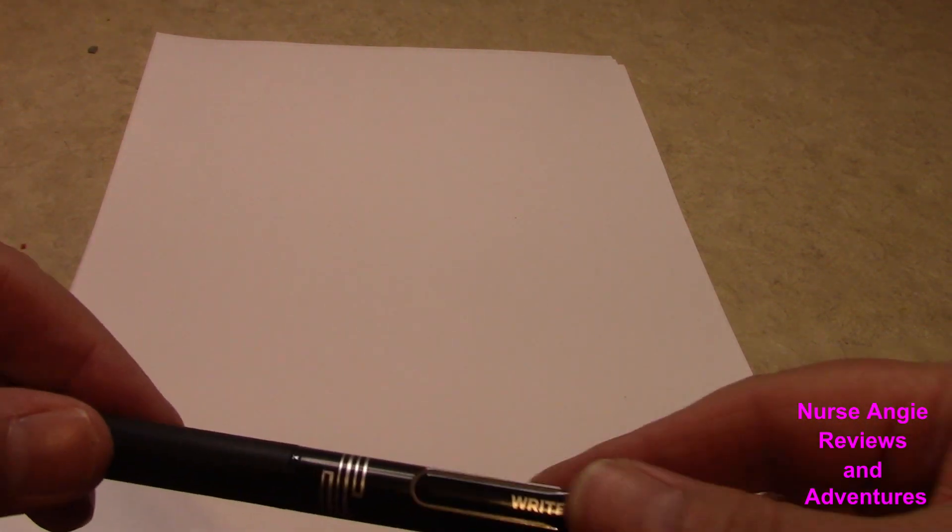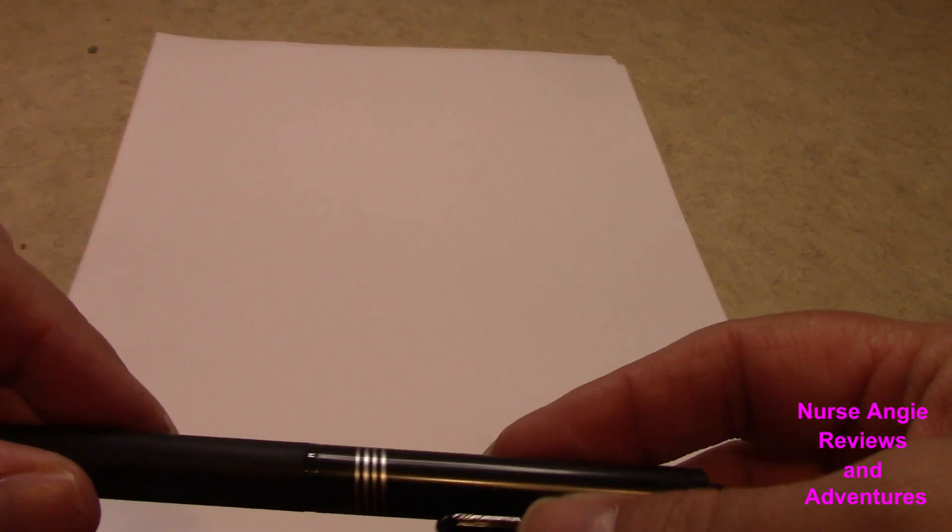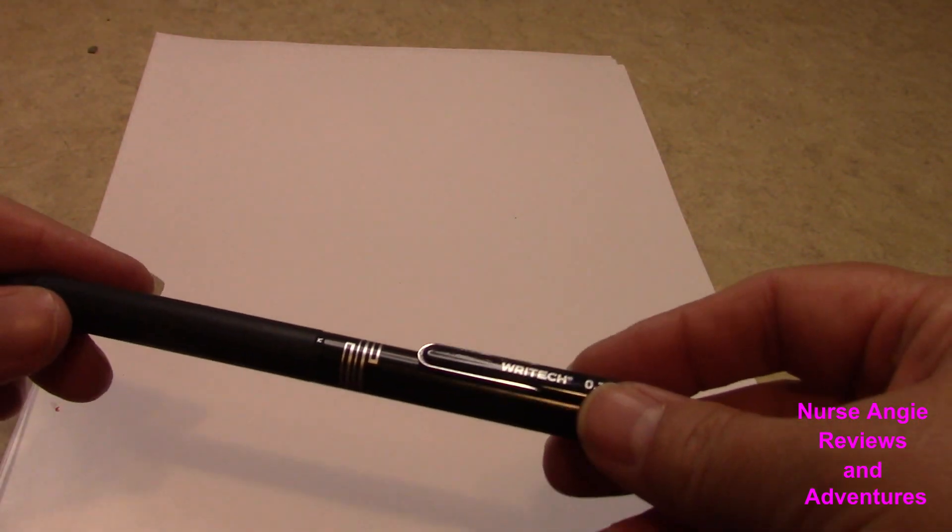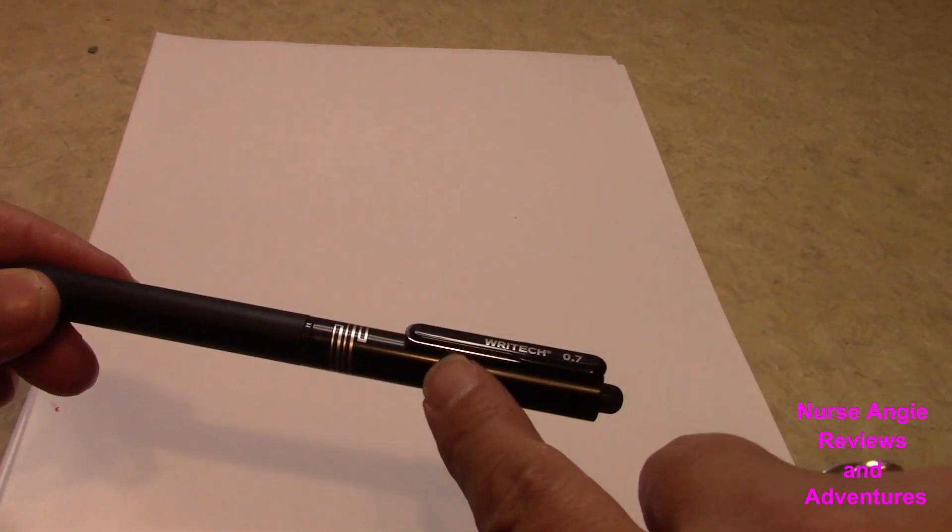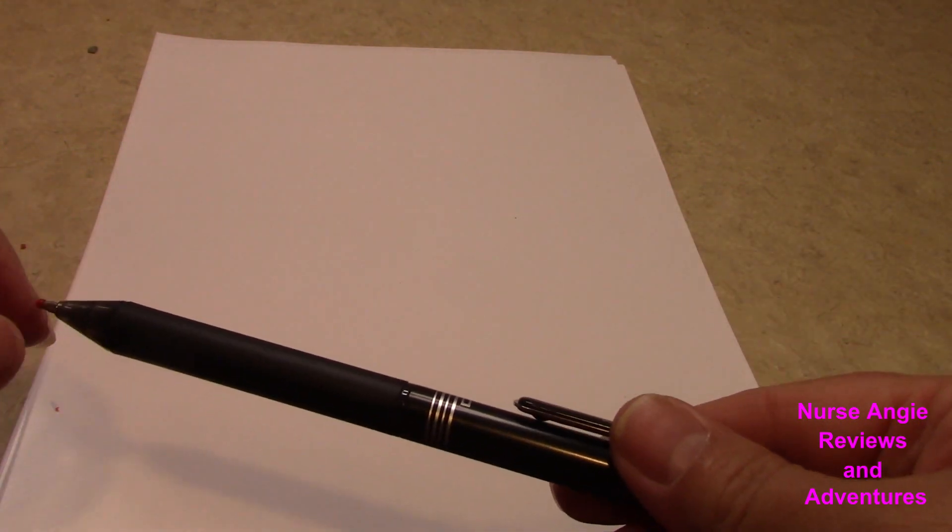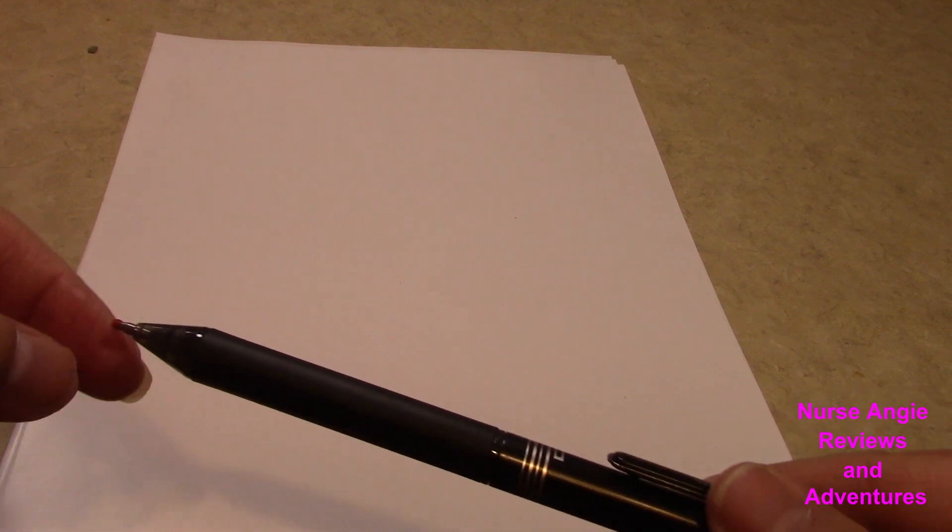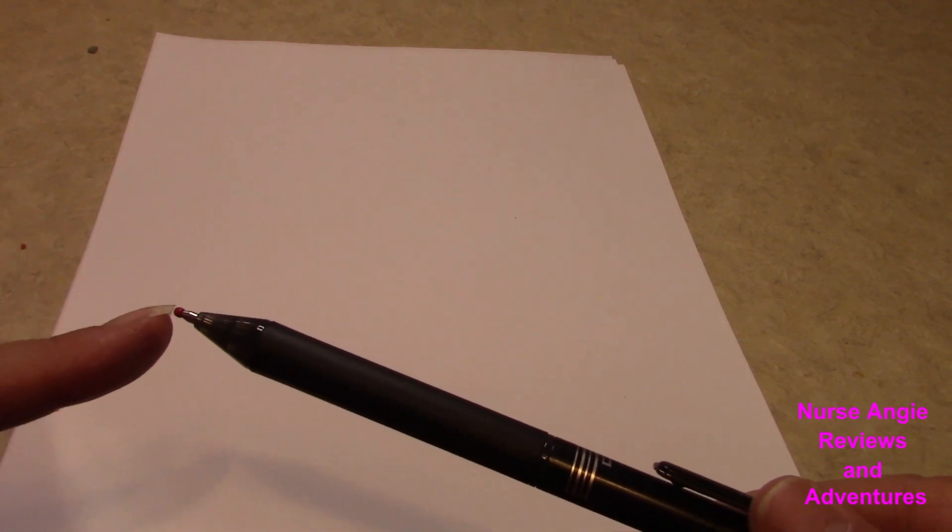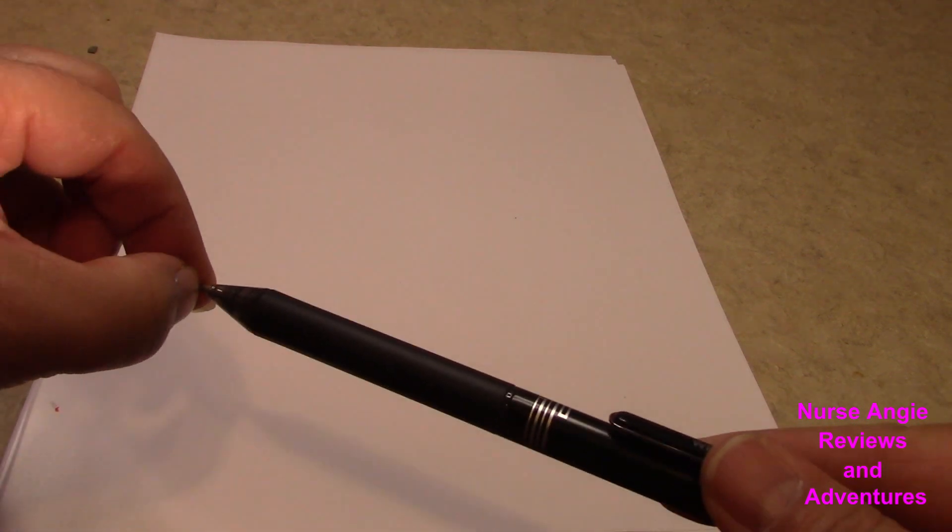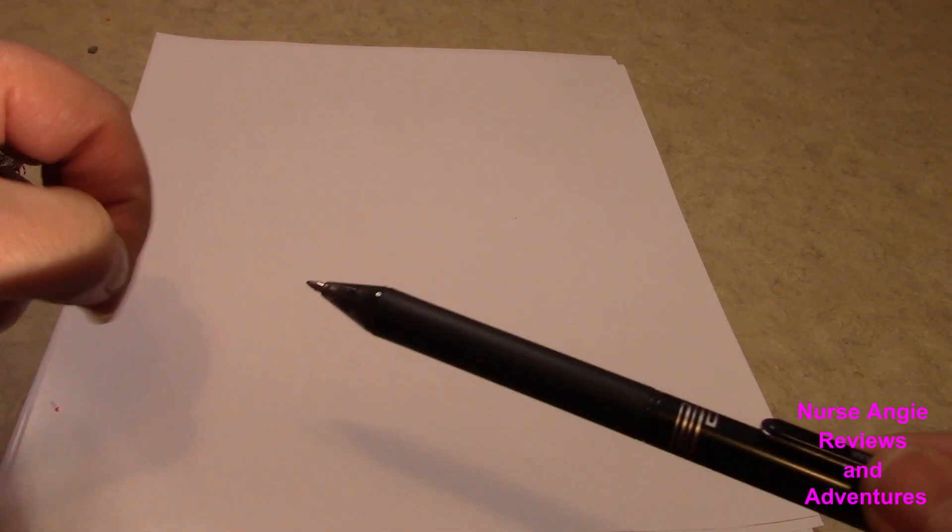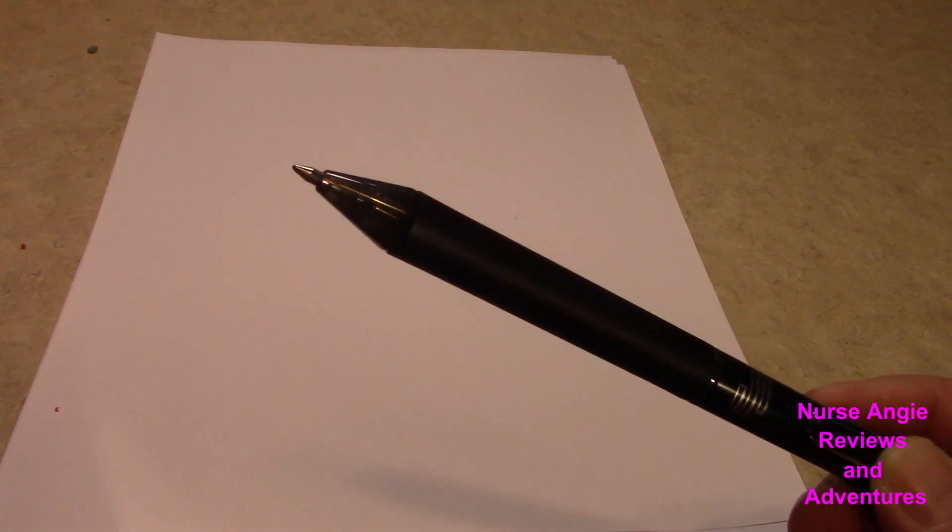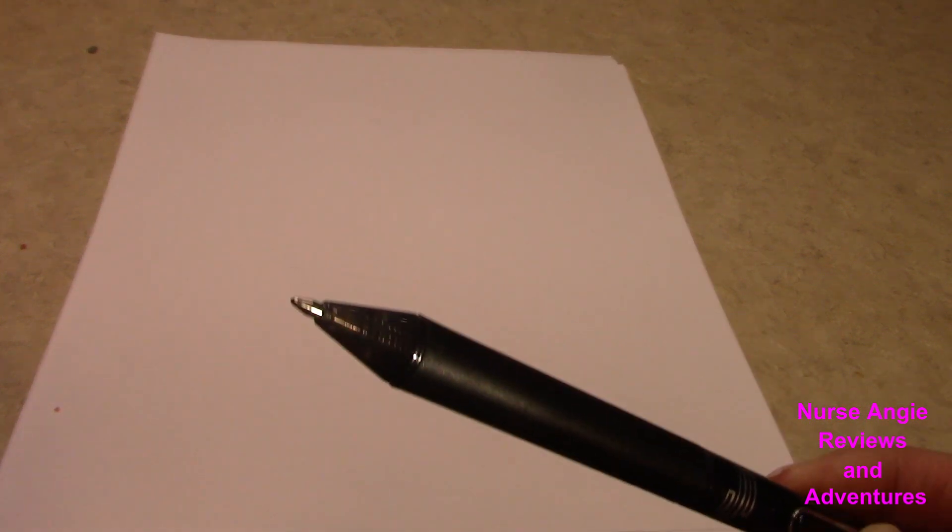This is an all plastic body with a little metal around the edges here, or right here on the clip. The little rubber nub. This is a small point.